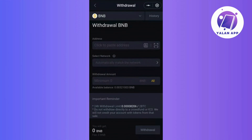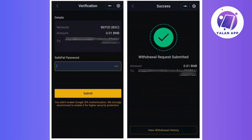Moving forward, double-check all the details for accuracy, then proceed to click withdrawal. For an added layer of security, enter your security password, and once confirmed, click Submit to complete the withdrawal process. And that's it — your withdrawal is now in process.